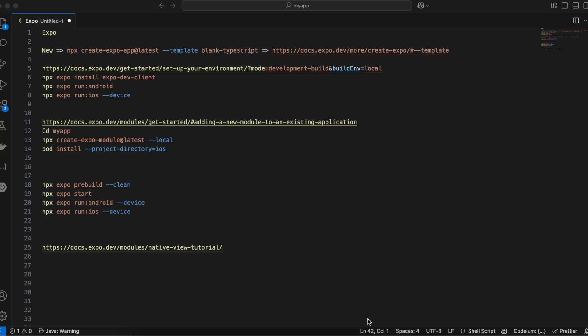Hello everyone, welcome back to the next video. In this video I will show you how to create iOS widgets in Expo React Native, and we will be sharing state from our application to our widget. We will be making a simple application like a tea intake counter — we will have one button, and as soon as we click on it the count will keep incrementing. The count value we will be saving inside user defaults.